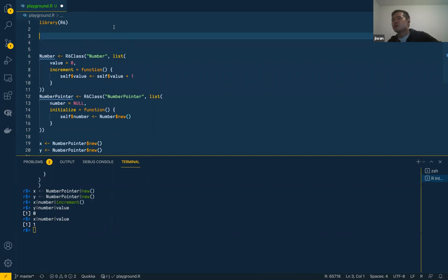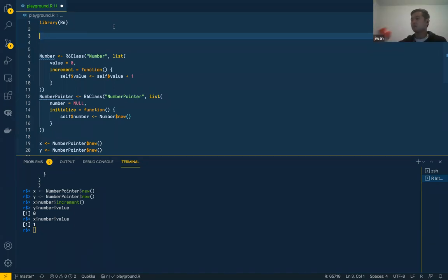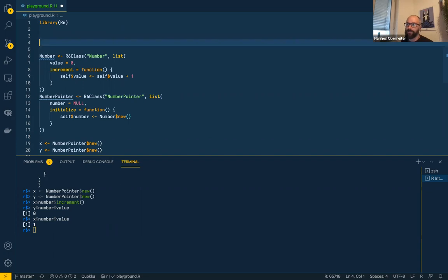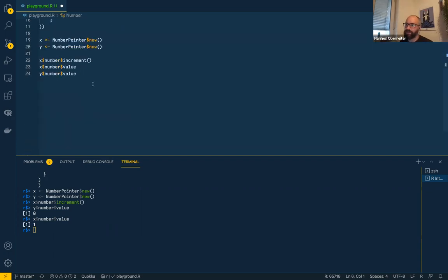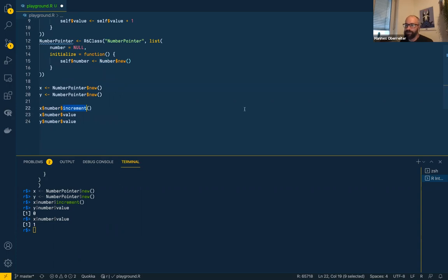Yeah, this chapter makes sense to me having taken intro to Java — this is the kind of stuff you pick up from that. I think that's what I always meant with the methods, like `increment`, not floating around magically somewhere — you always have to reference your object and then you have your method.